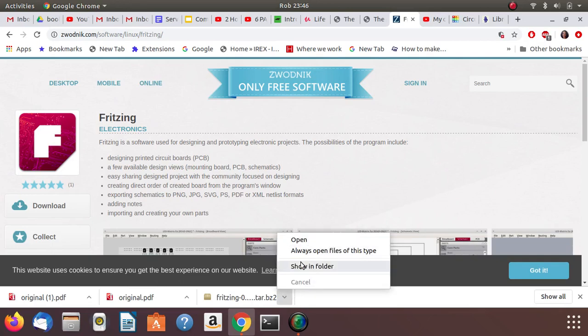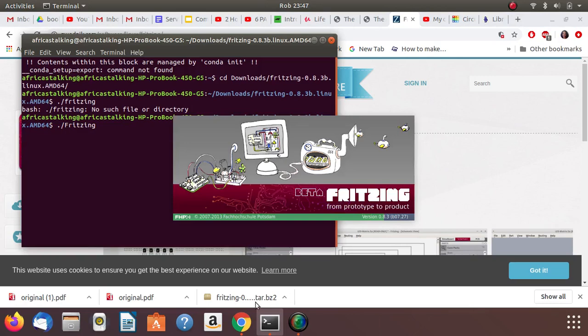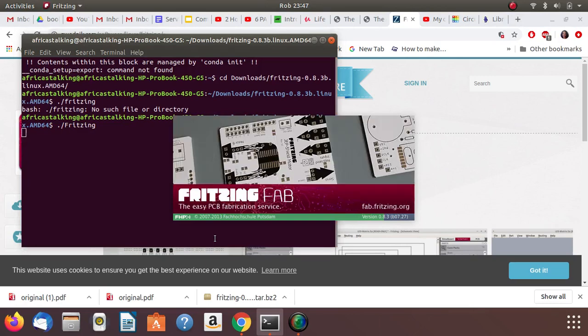Since I'm on Ubuntu, I am using the shell to start the software. So I will start the terminal and then Fritzing.